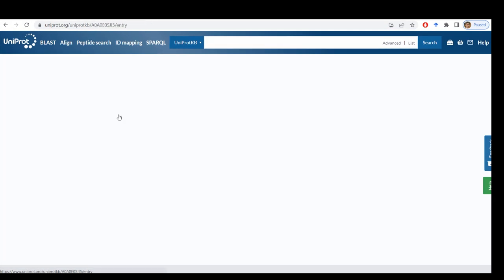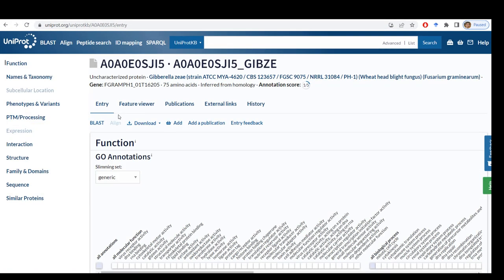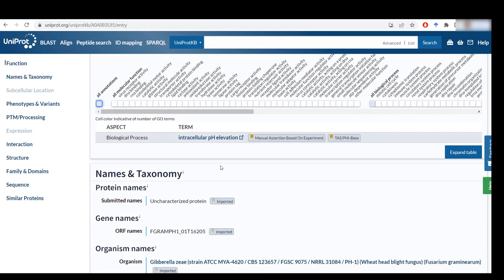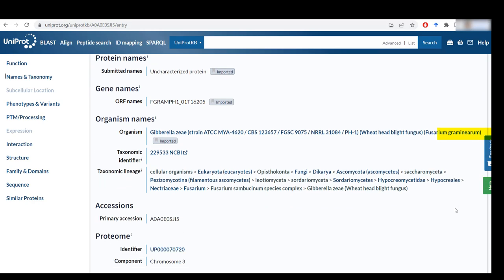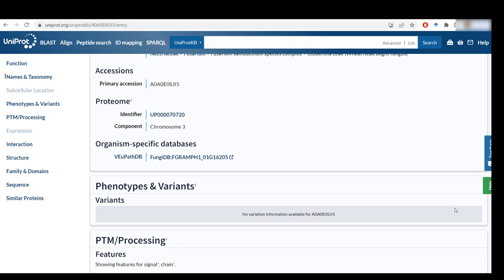I can now click on the entry to see if this is correct, because there is quite a lot of information like names for the organisms. And here I can see Fusarium Graminarium.